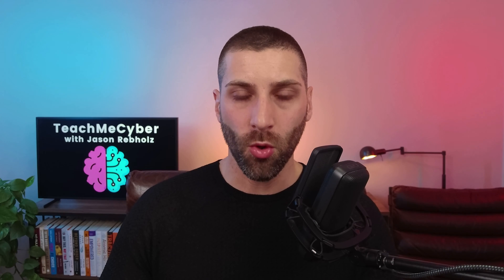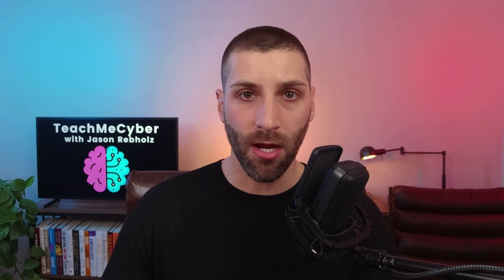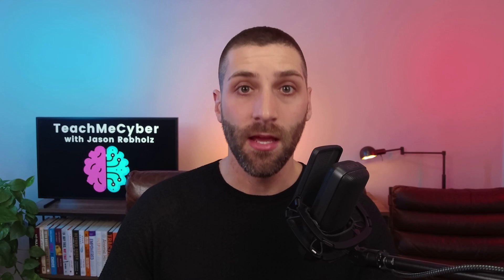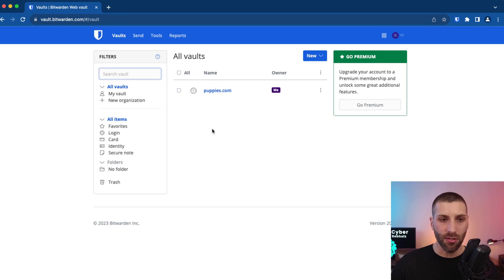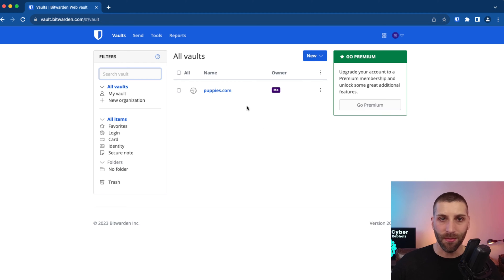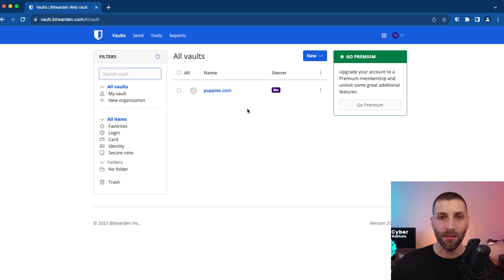I'm assuming that you've already set up Bitwarden. If you haven't, make sure you check out my other tutorial to get started with that first, then you can jump into the passkeys. You can see I've got my Bitwarden vault all set up, and I just have some stuff from a previous setup I've done here. The most important thing is that you're going to need the Bitwarden browser extension, so make sure you install that.